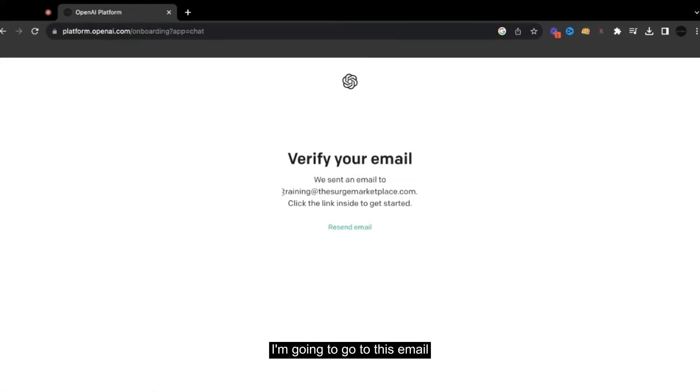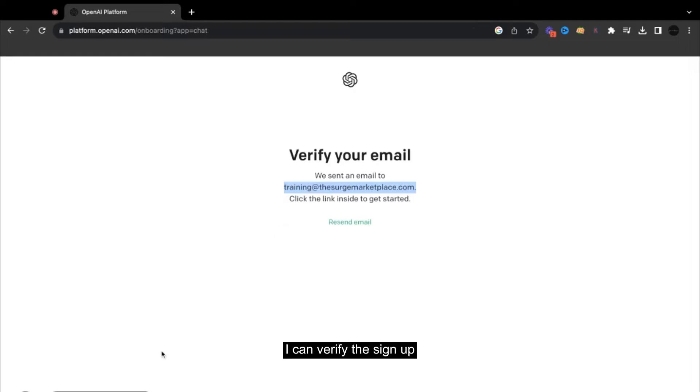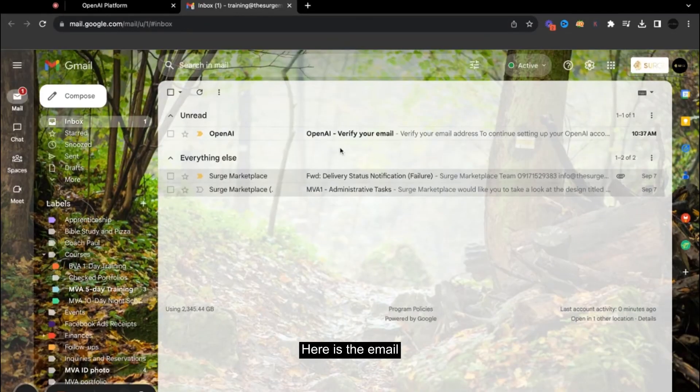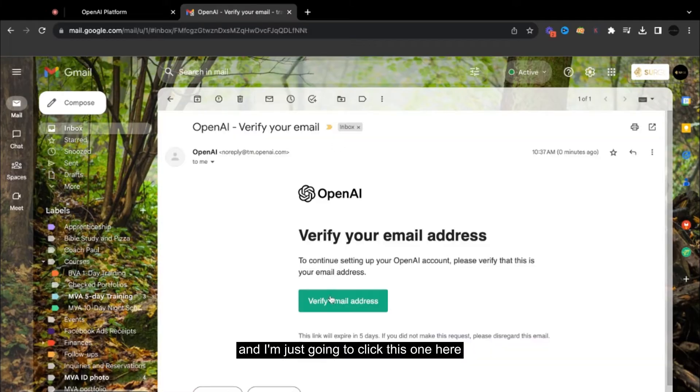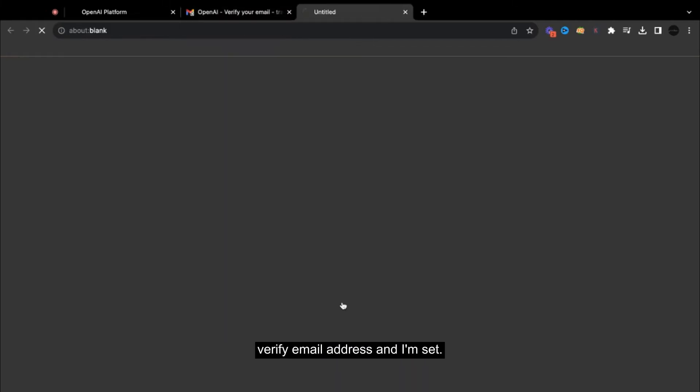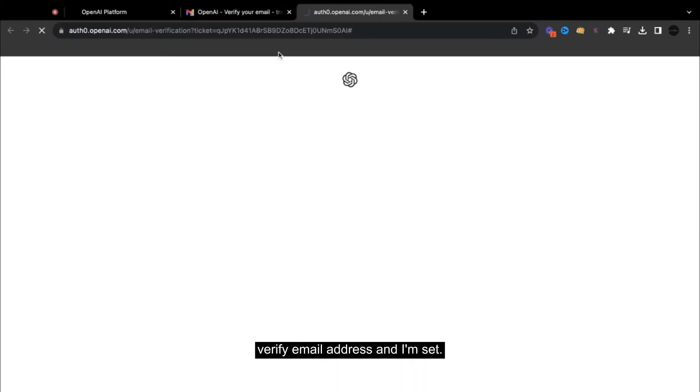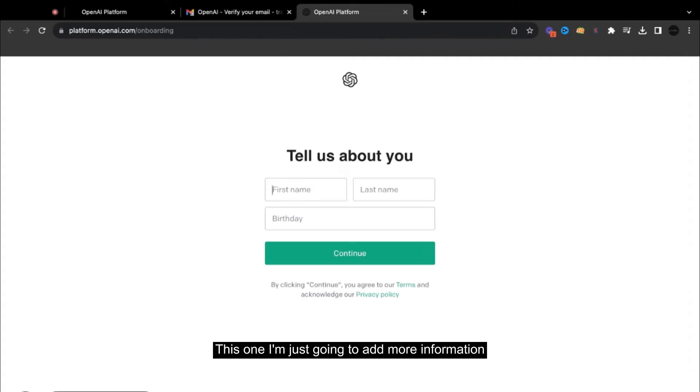It will ask me to go ahead and verify. I'm going to go to this email to verify the sign up. So here is the email, and I'm just going to click this one here, verify email address, and I'm set.